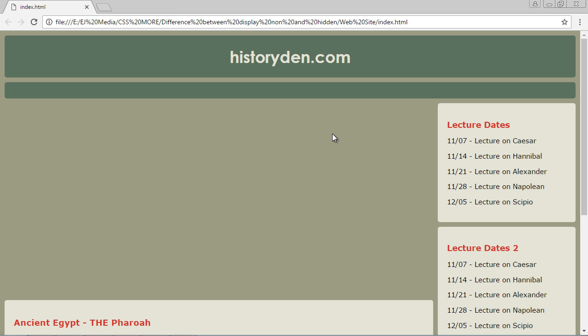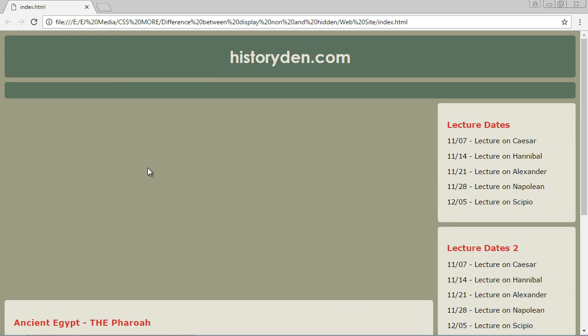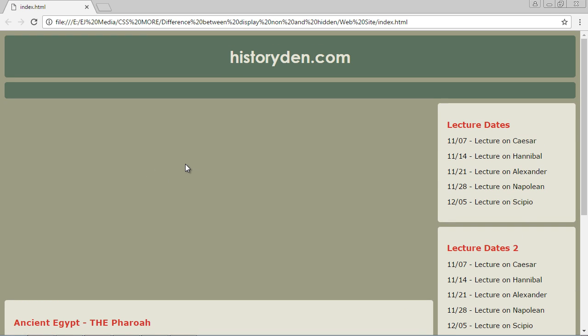Now here is the difference. You'll notice that this bottom element, the main two element, did not move up. So that's what the visibility hidden does. It basically hides the element, but the element is still there in the background. It still retains its space. That's the key.